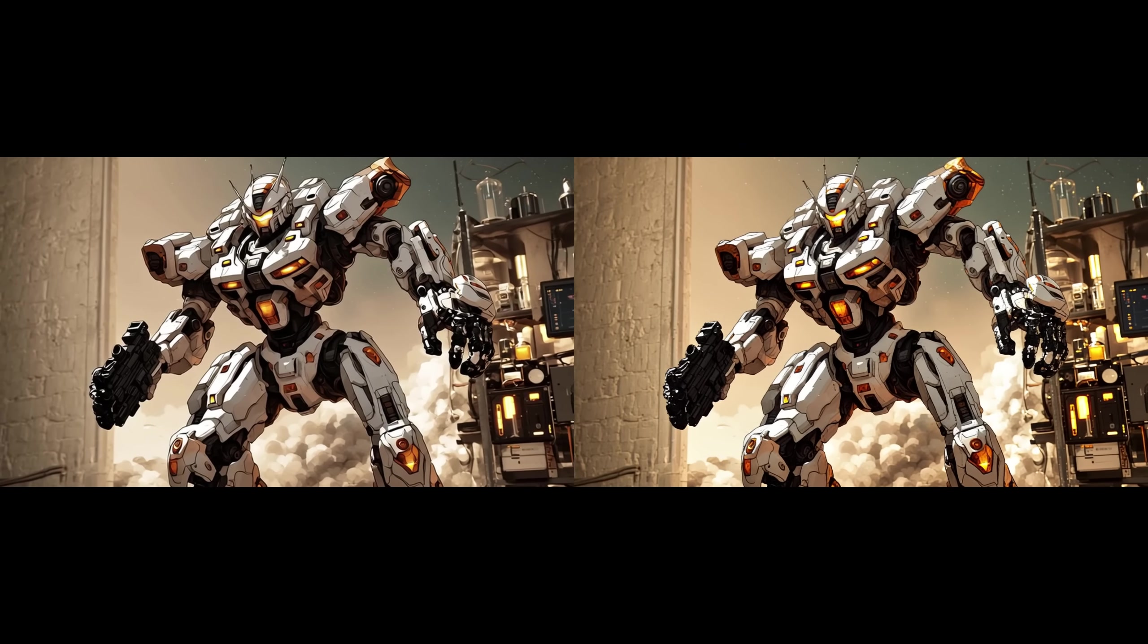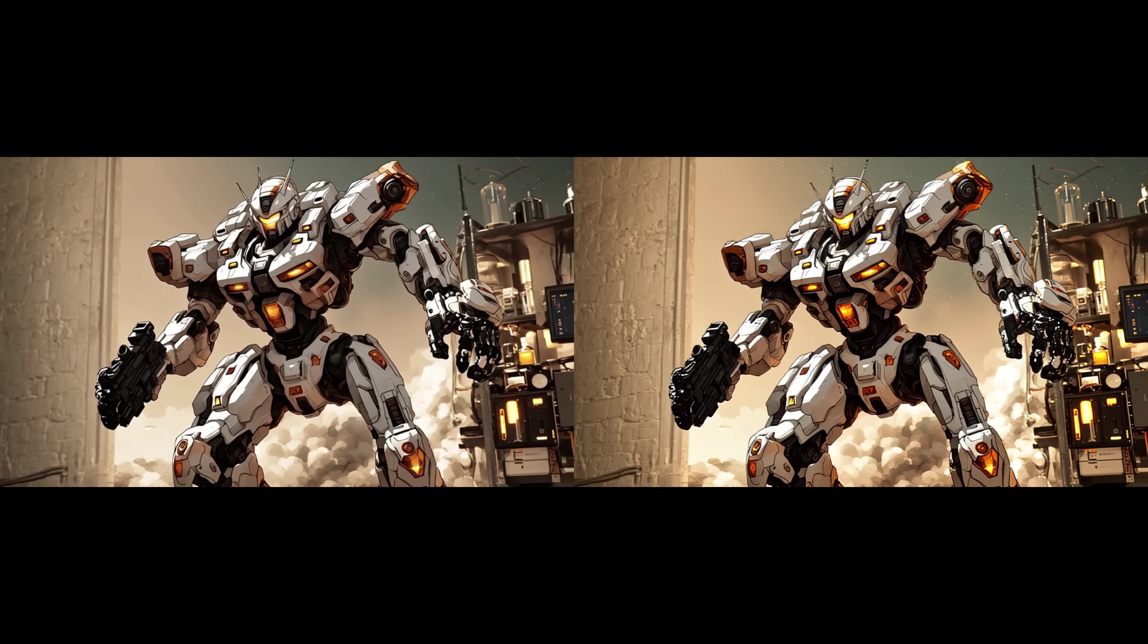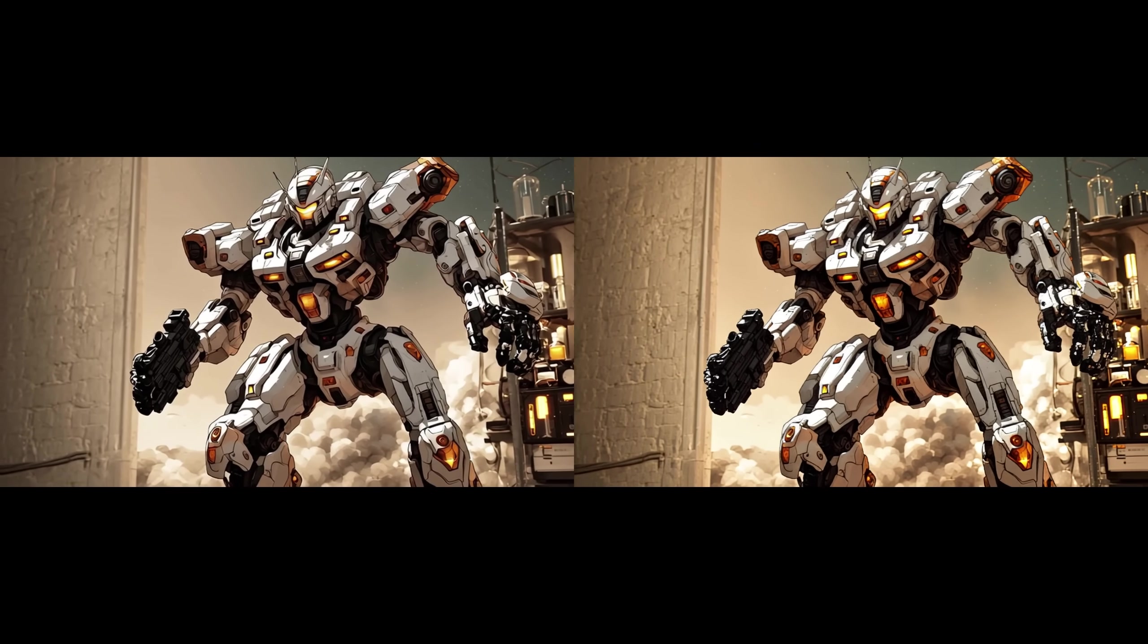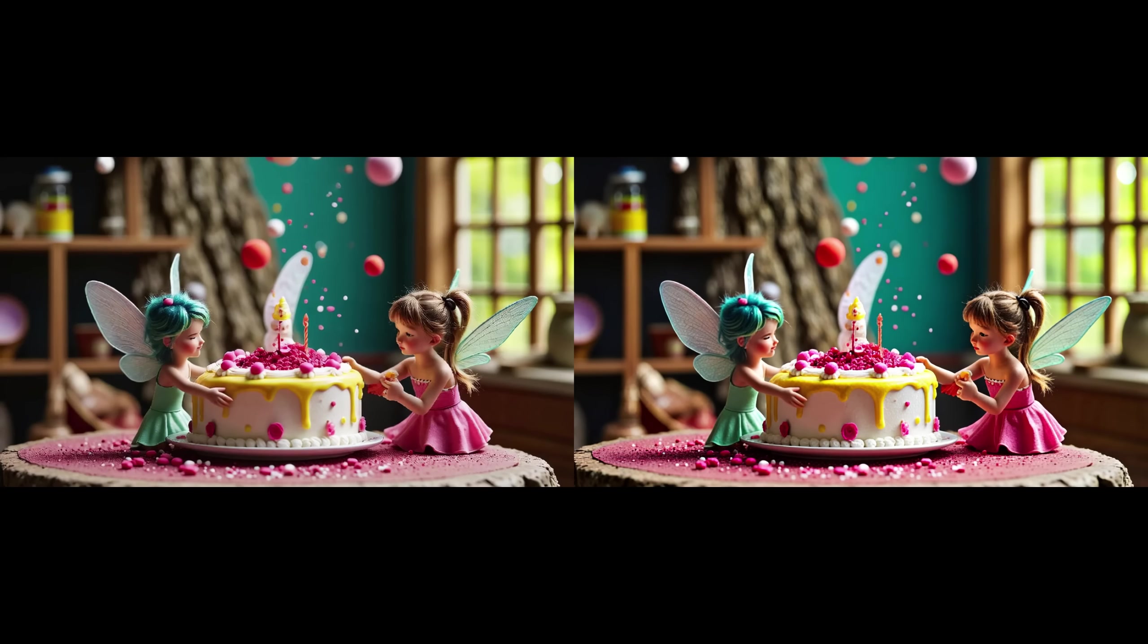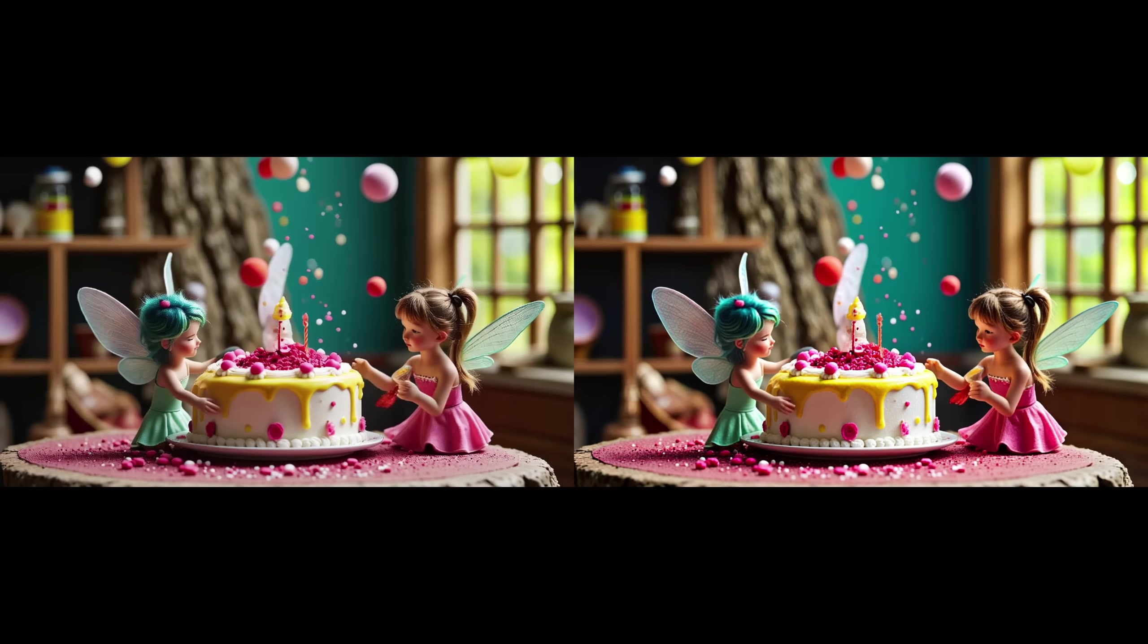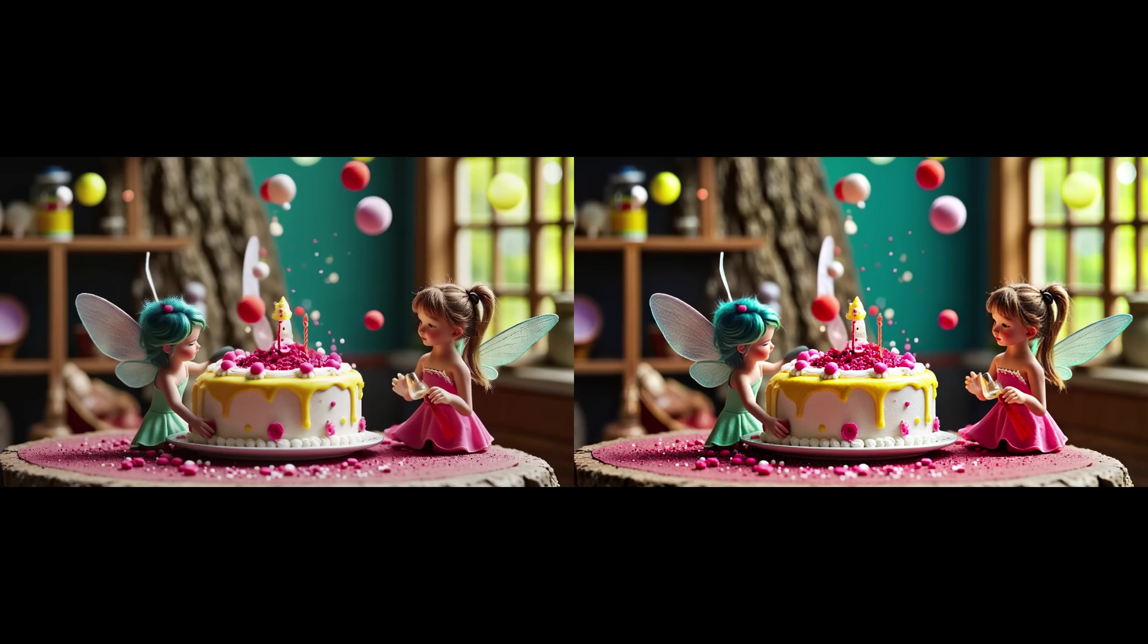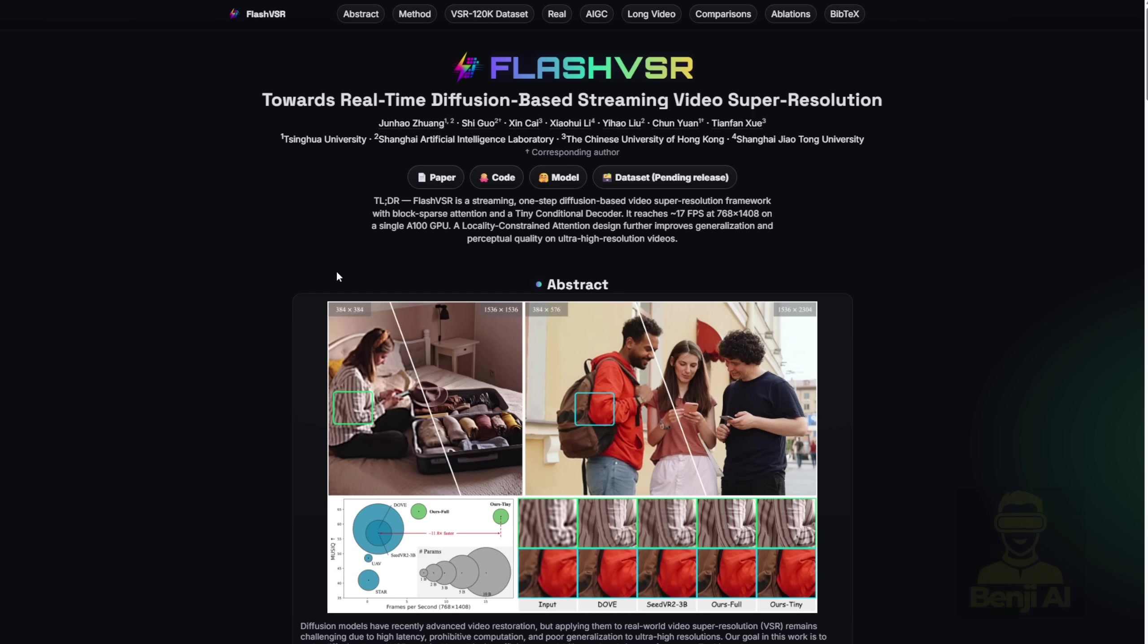Let's talk about upresolutions and adding details to upscaling video today. We have a new framework based on WAN 2.1 for doing video resolutions. It's called Flash VSR.